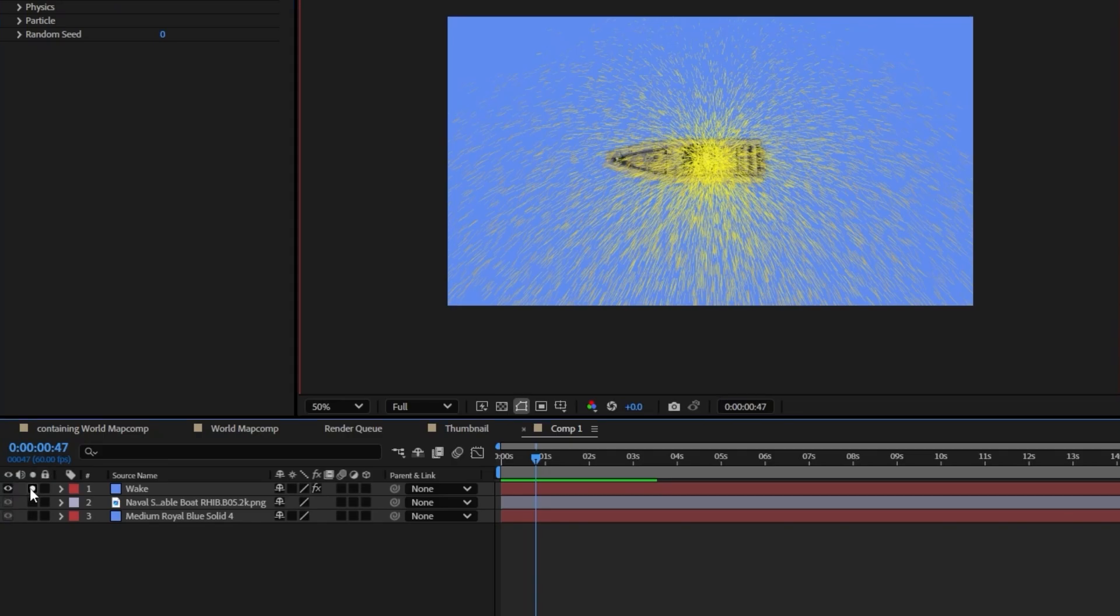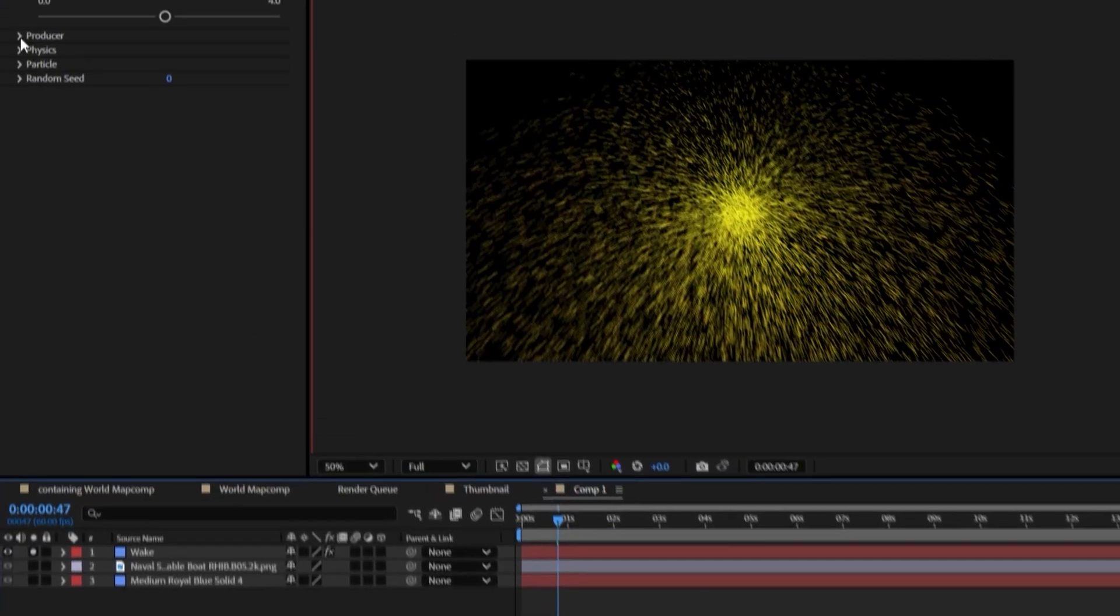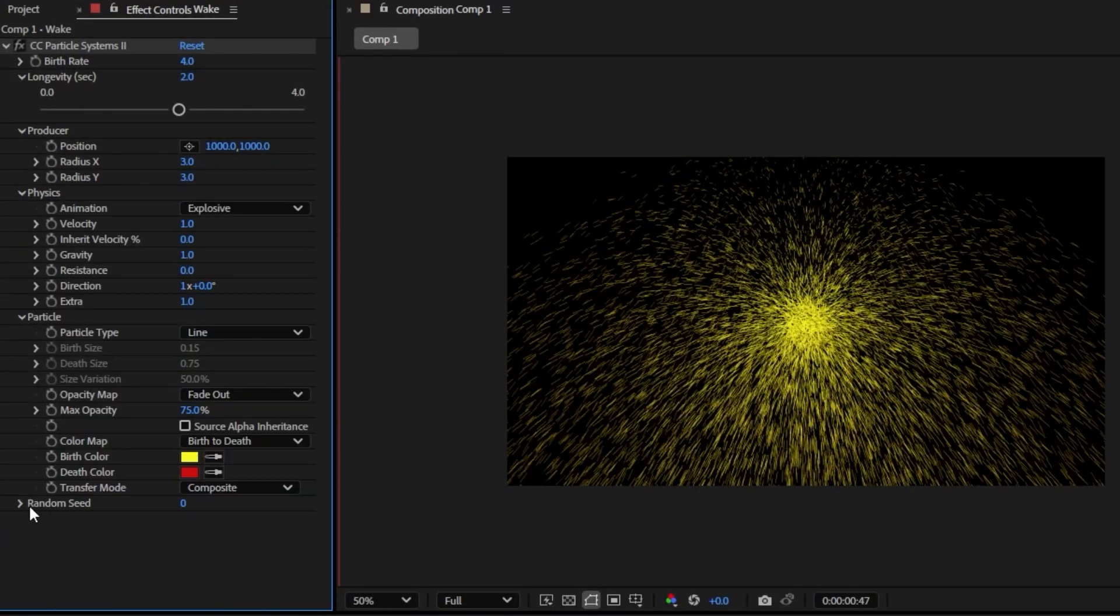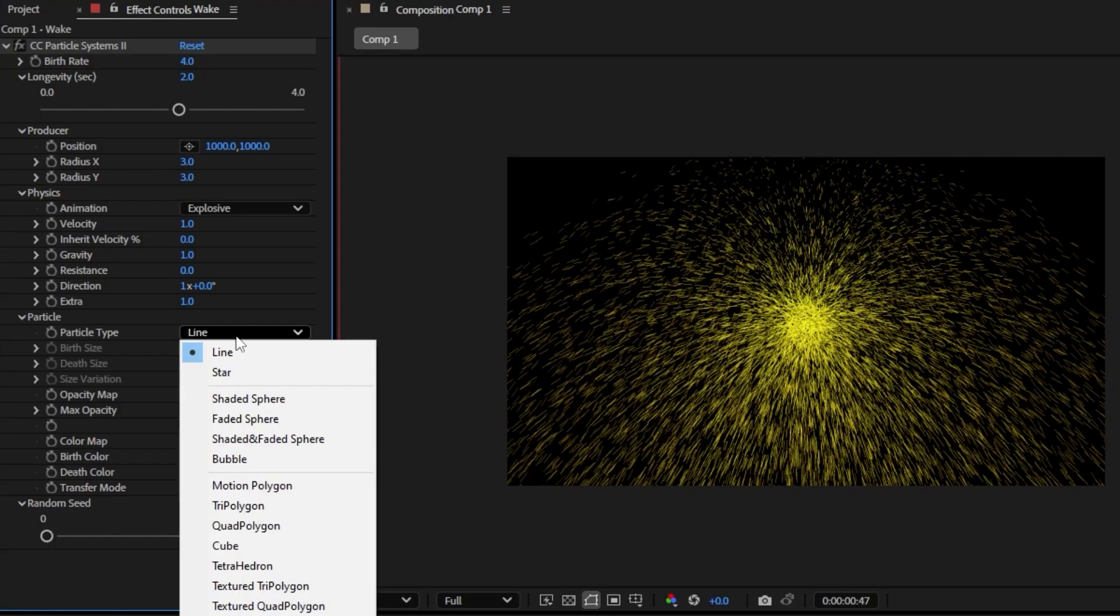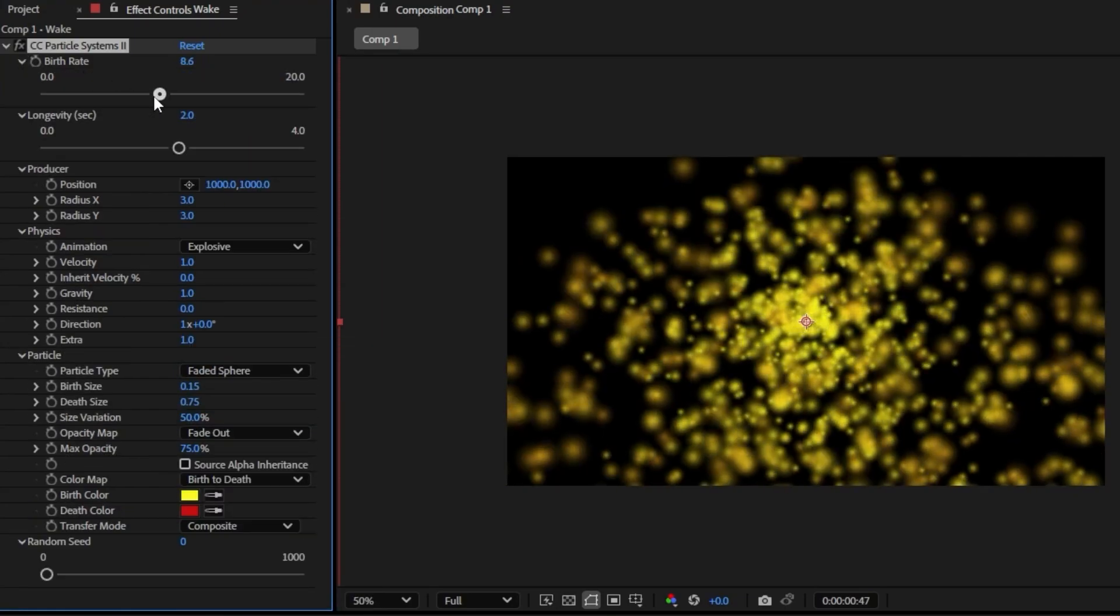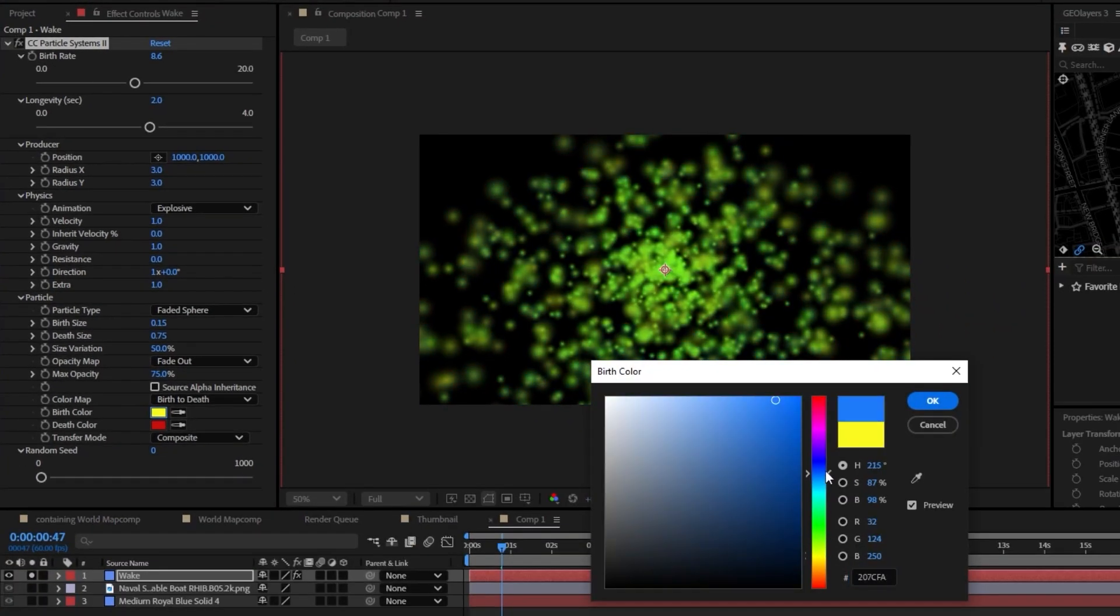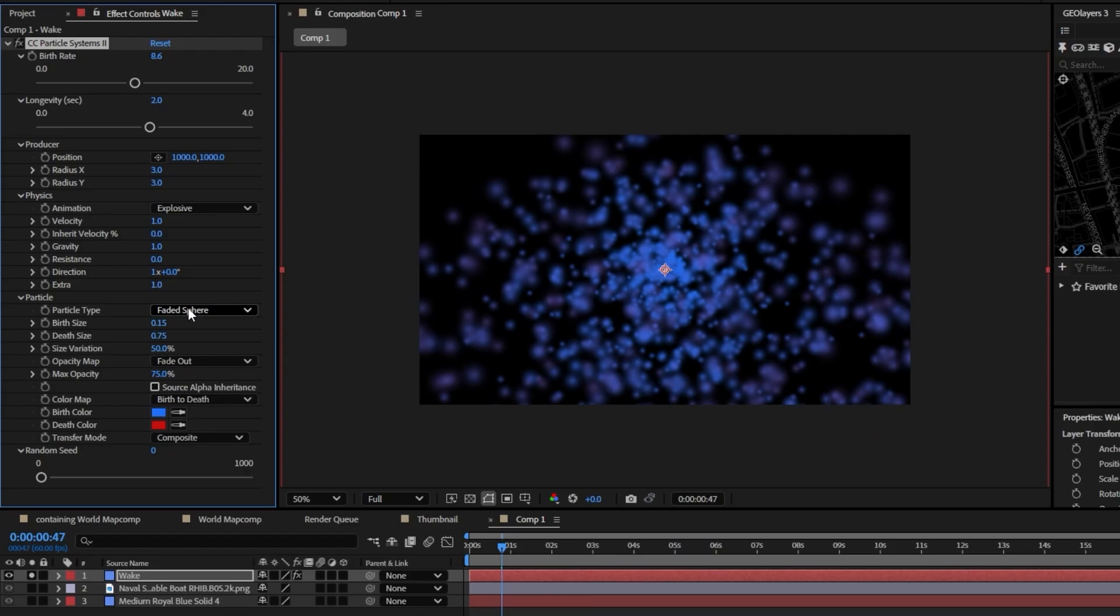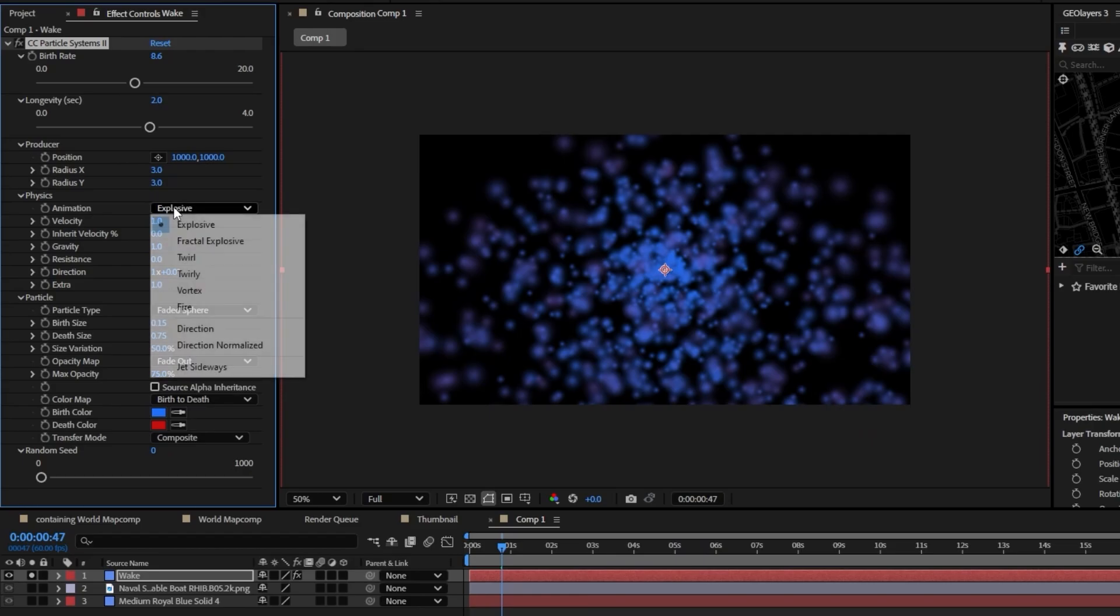So if we go ahead and hit solo on this it's going to make it where we can only see that and we can go ahead and begin playing with these settings. So for the particle type I like to do a faded sphere and I'm going to go ahead and bring this birth rate up and I'm going to set the colors to be a bluish color kind of like some water and let's go ahead and change it to be a fire instead of explosive.